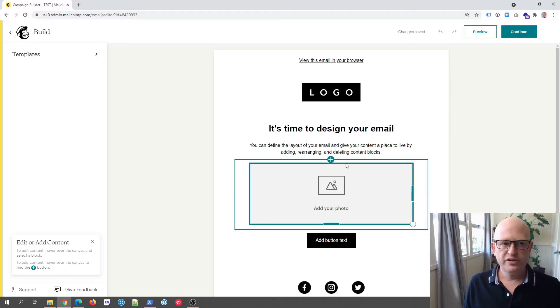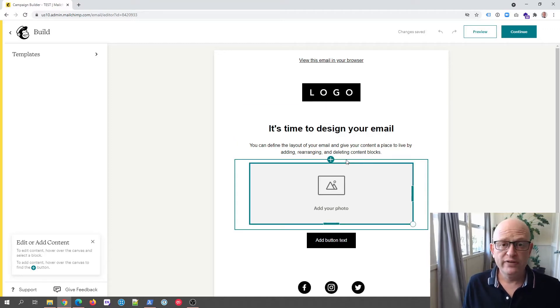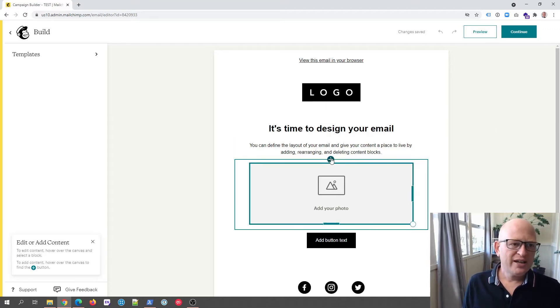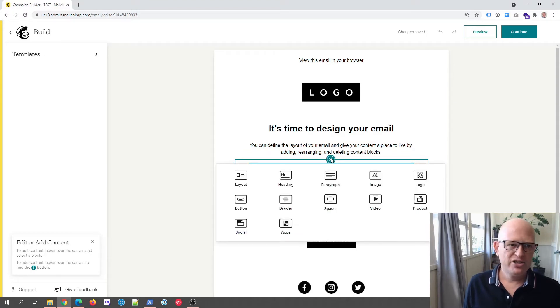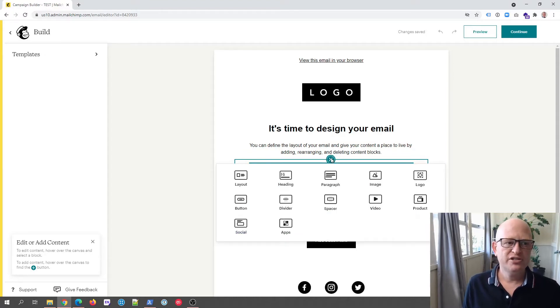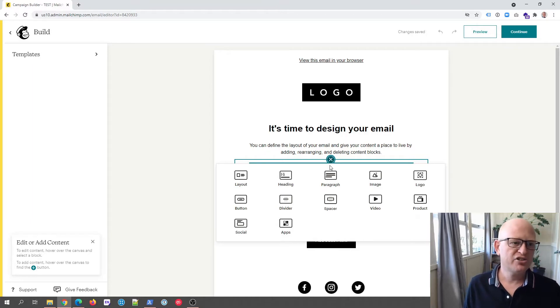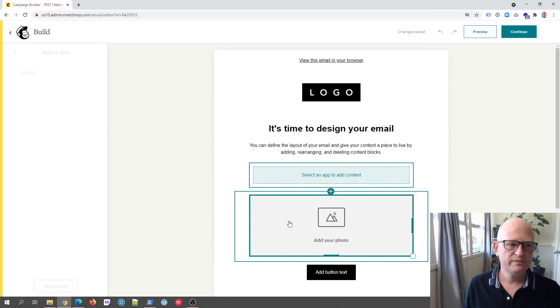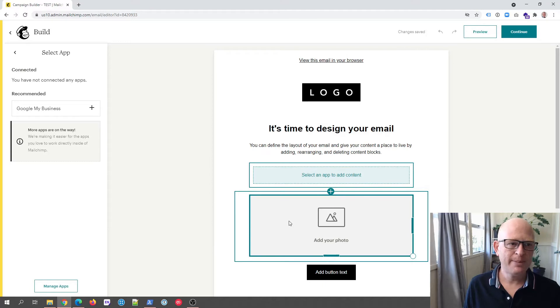But if I click somewhere, the plus somewhere to add a new content block, so instead of adding a heading, text, etc., I can click apps, which I'll do. So I've clicked apps.